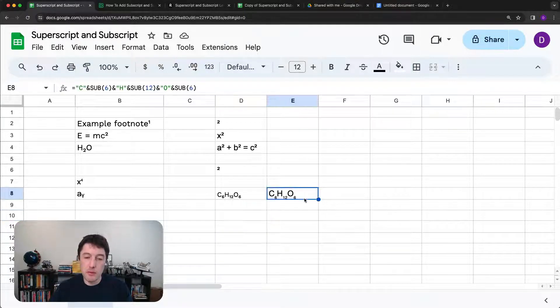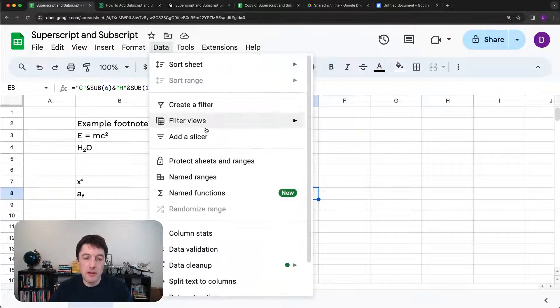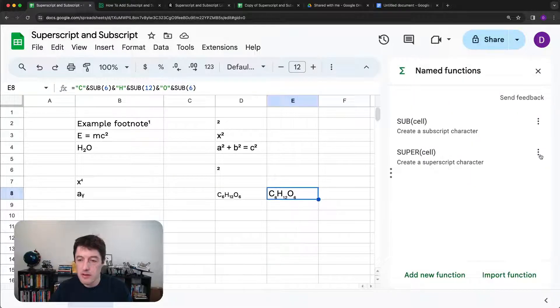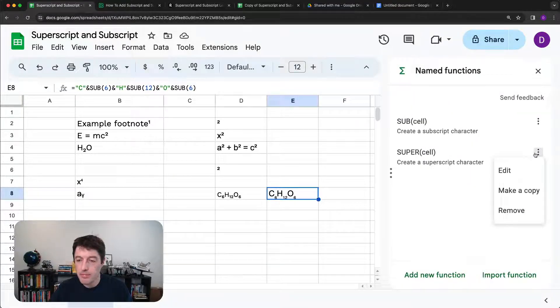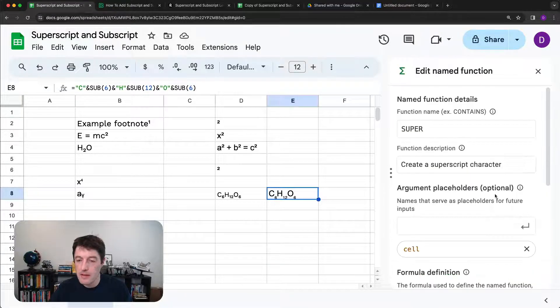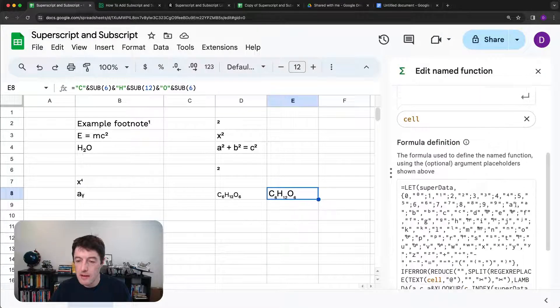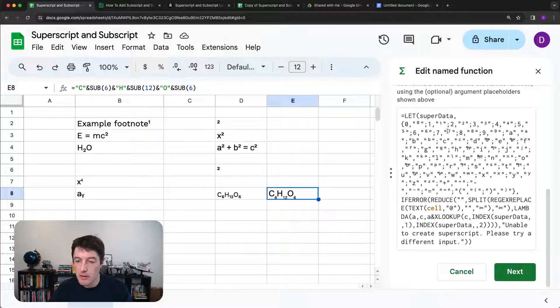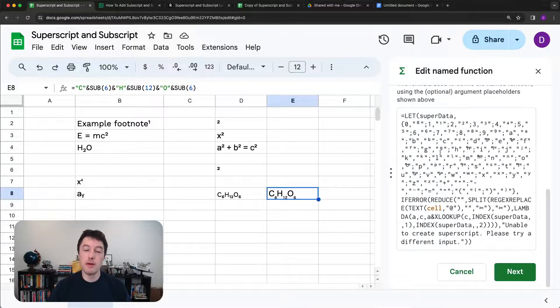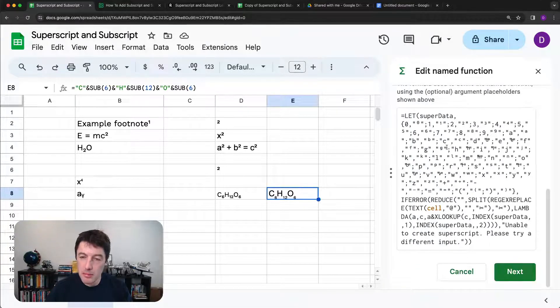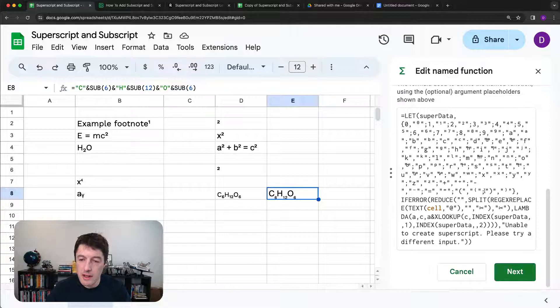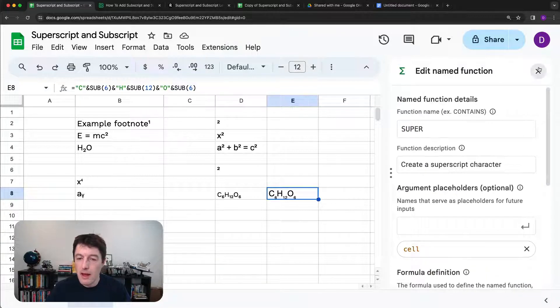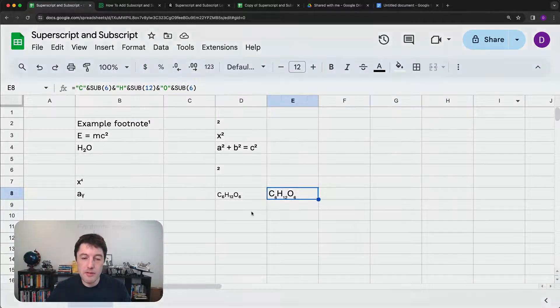So feel free to go and explore that named function. And if you really want to explore how it actually works, you can take a look at named functions, edit, and dive into to look at sort of what it's doing there. Maybe I'll maybe I'll do a future video and explain what's going on here. But for now, you can just feel free to use them.